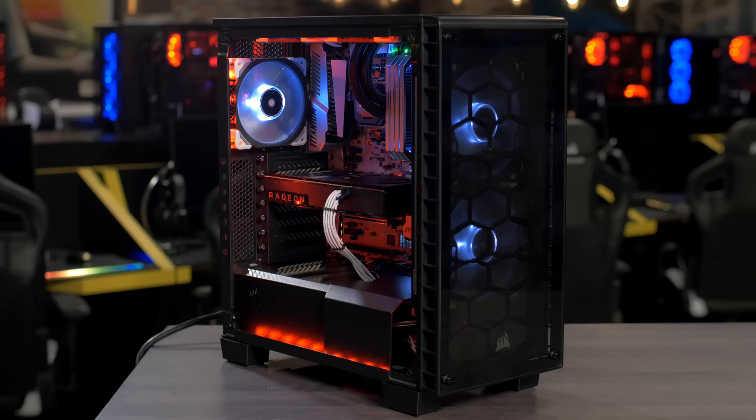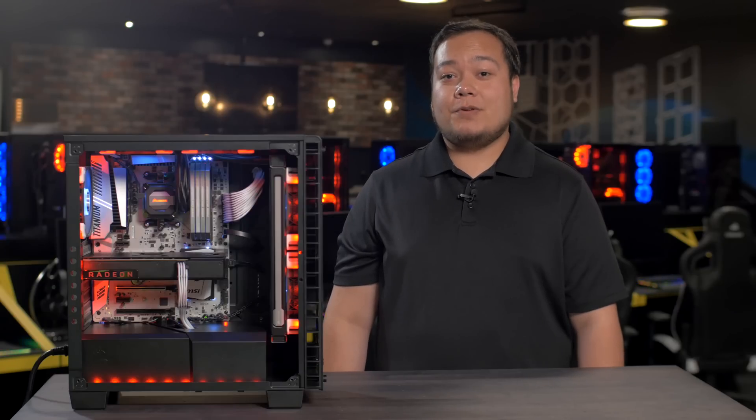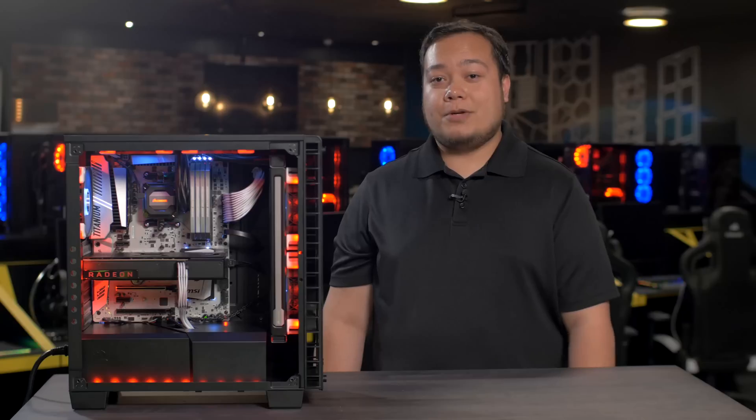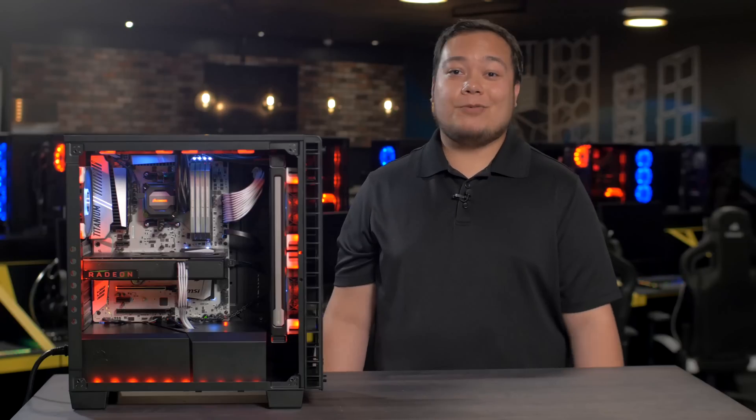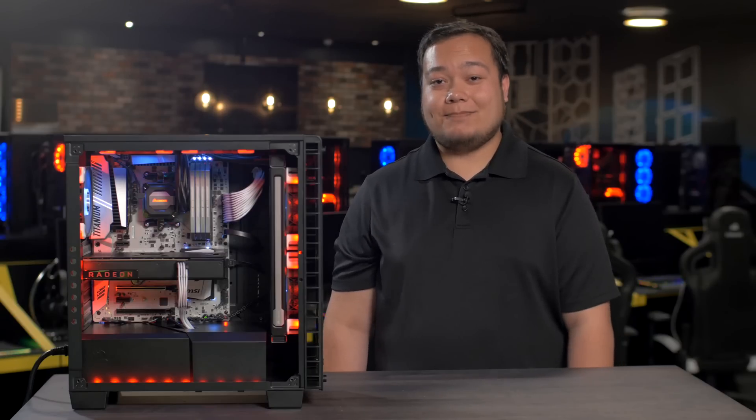So that's our Ryzen system. If you're interested in building a Ryzen system of your own feel free to check out our website for a full list of compatible components. Thanks for watching and have fun building with Ryzen.